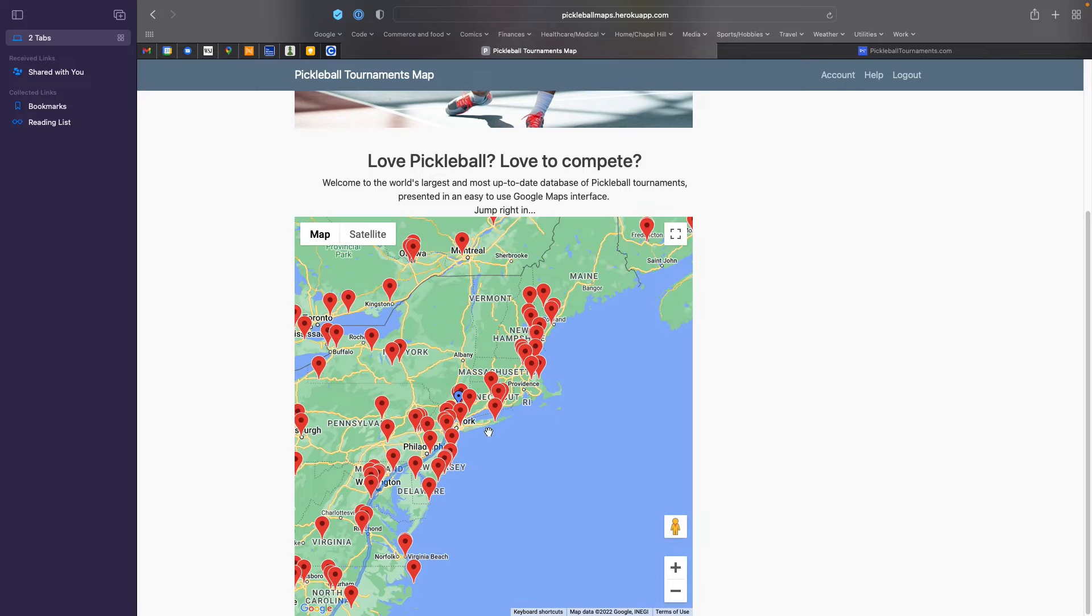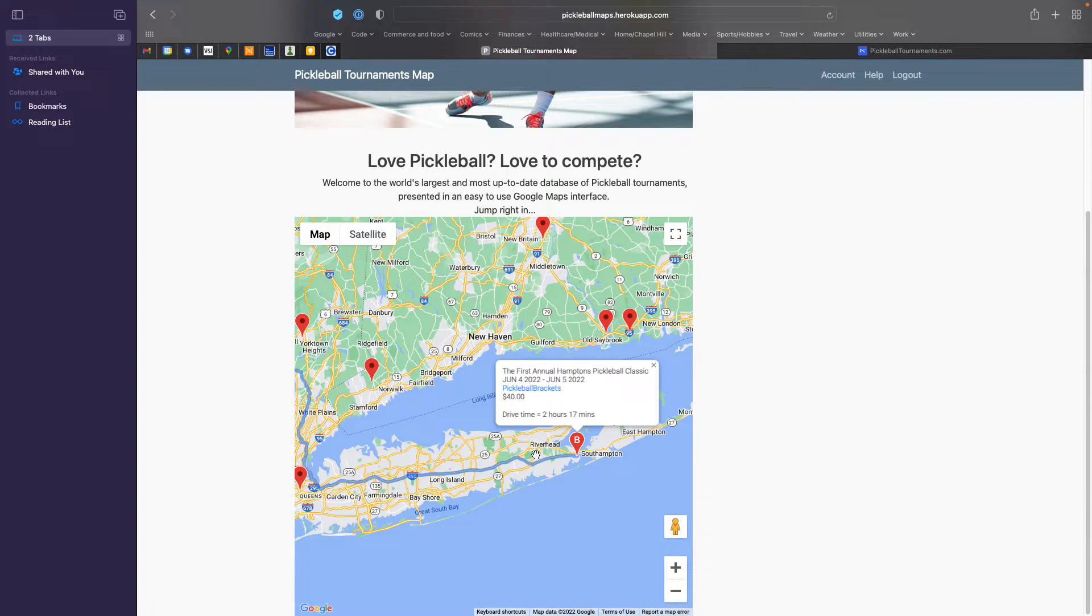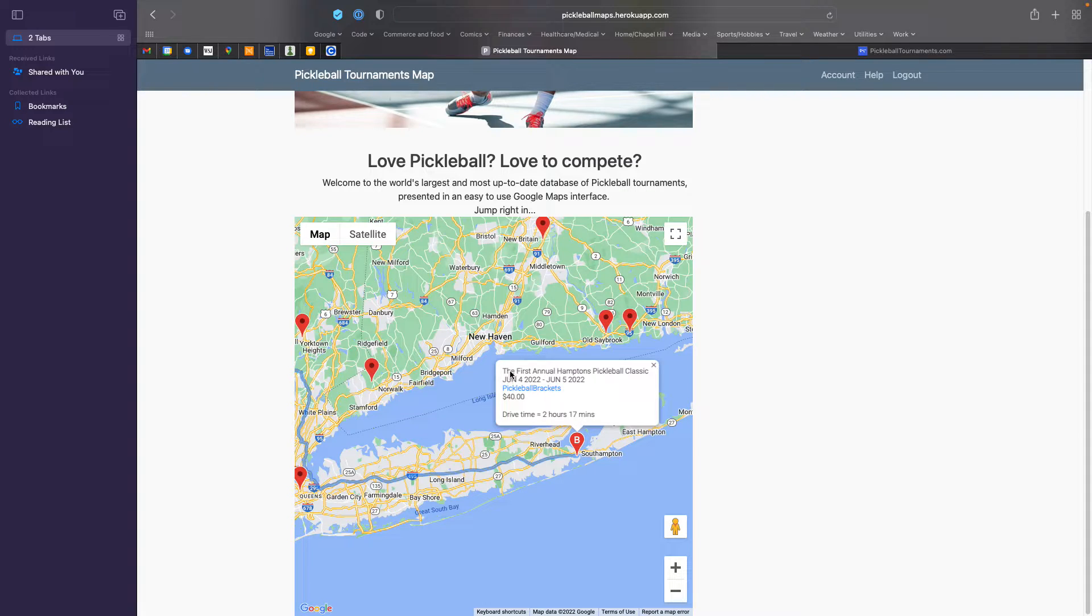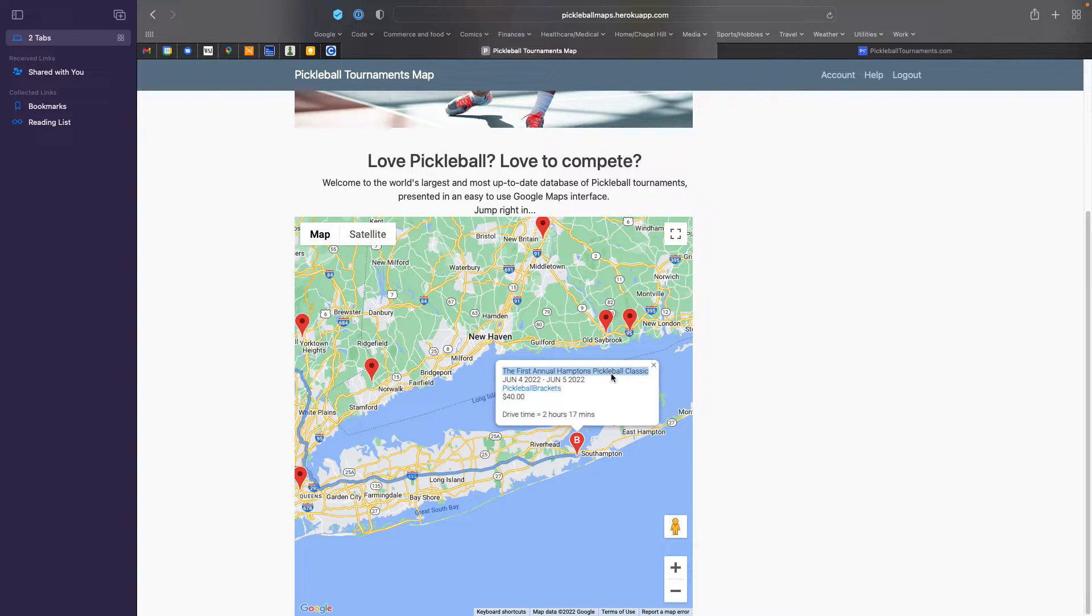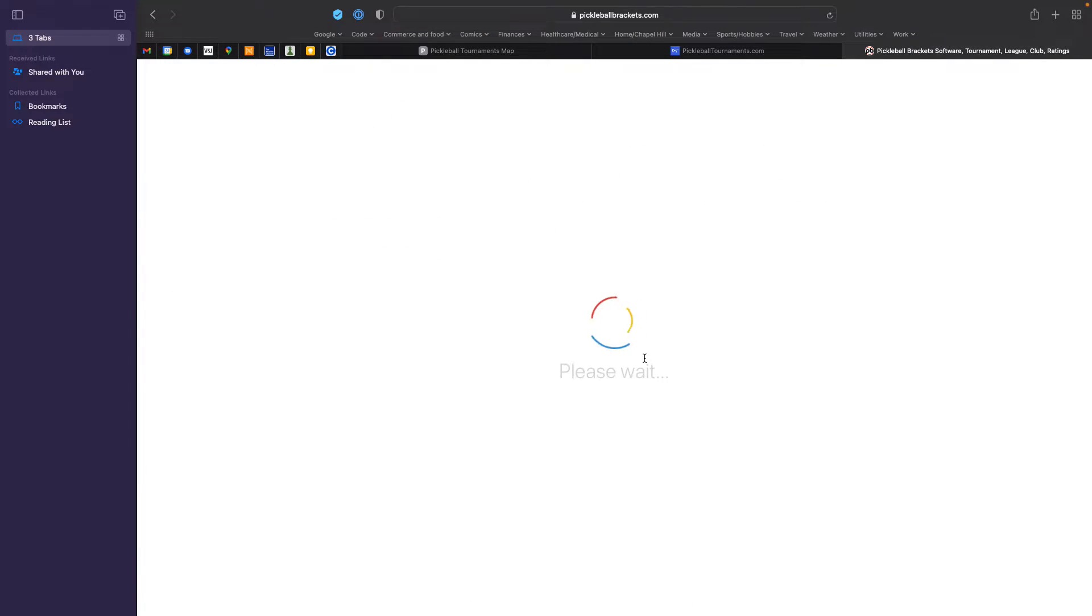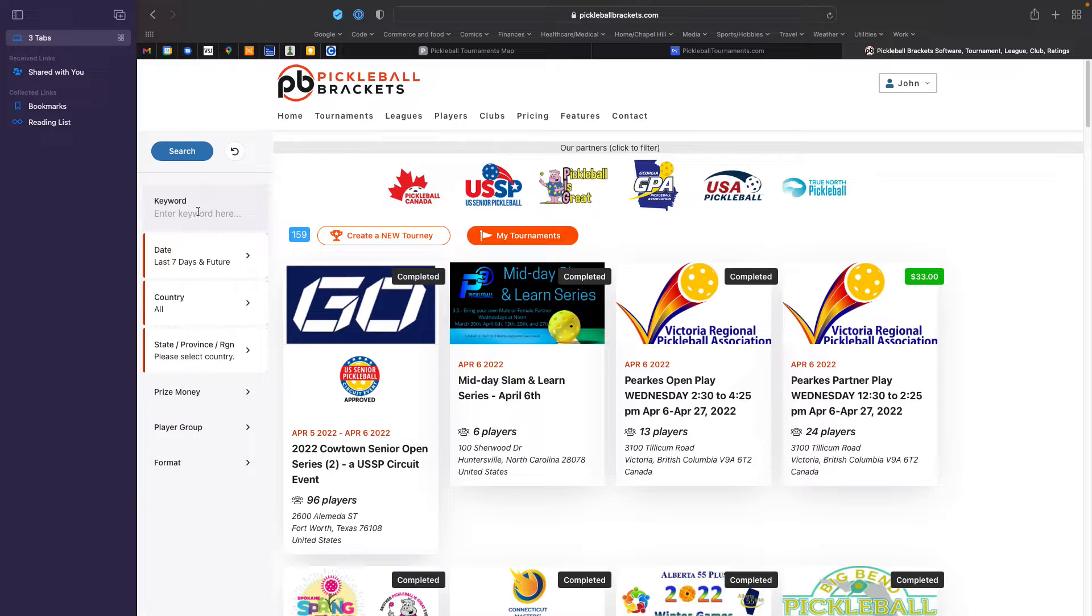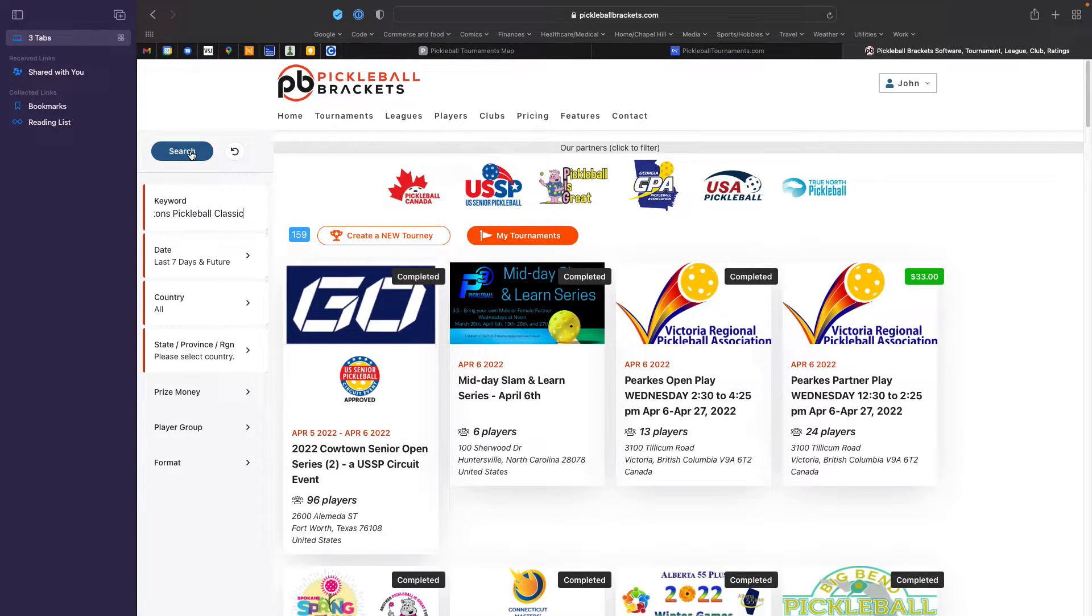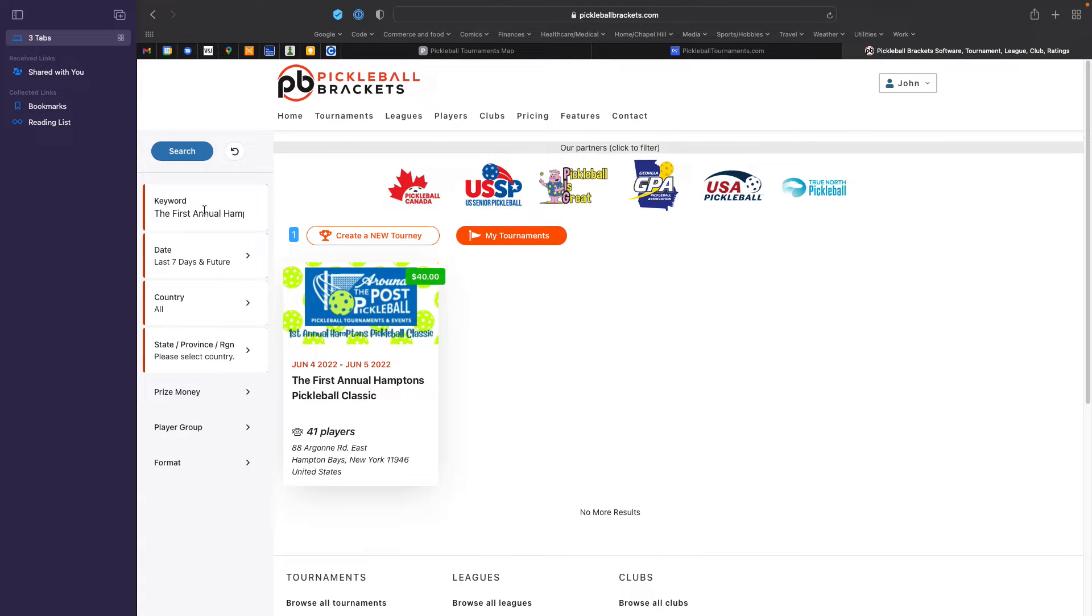Now, let me show you one more thing. If you, this is just a little tip. If you're interested in finding this tournament itself, you can simply highlight and copy the name of the tournament, then click on the link immediately below,